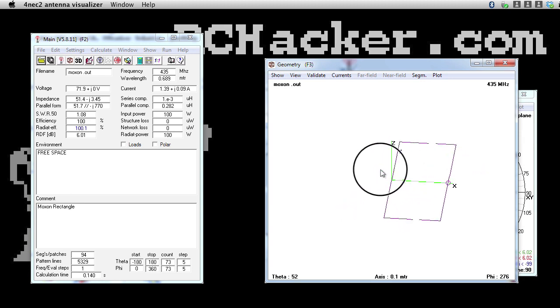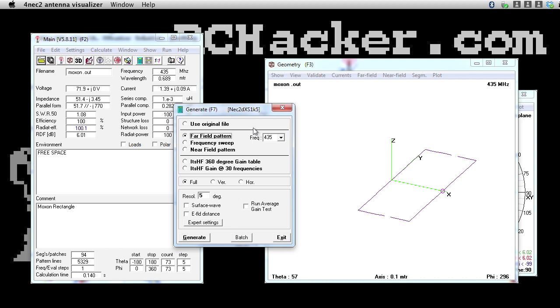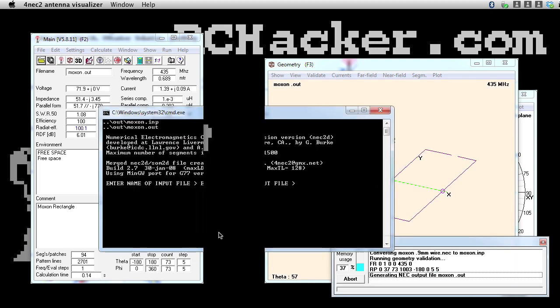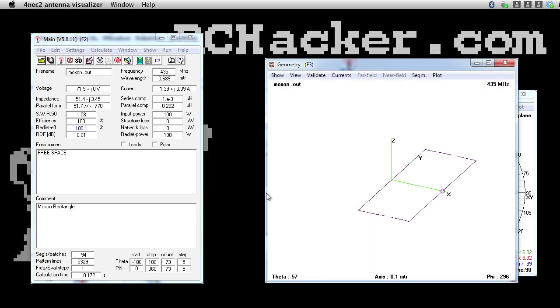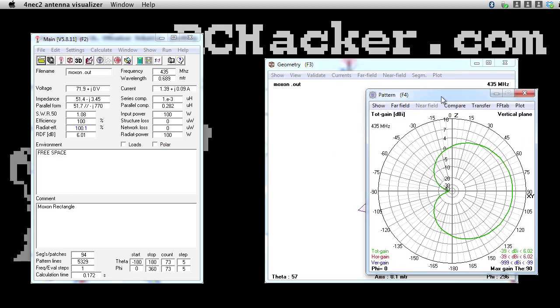Now, what you want to do, go to NEC output data, and we want to see the far field pattern. Make sure you've got 435 megahertz selected, and go generate. And it does a whole lot of maths pretty quickly with modern computers. And there we've got our radiation pattern there.